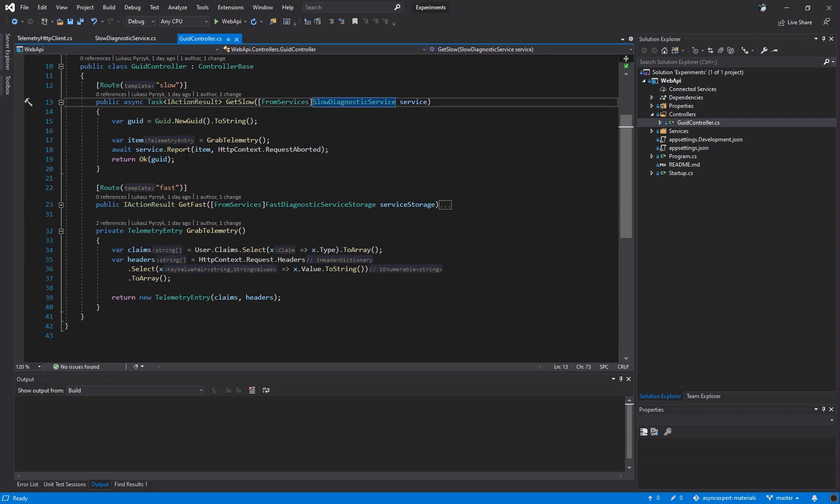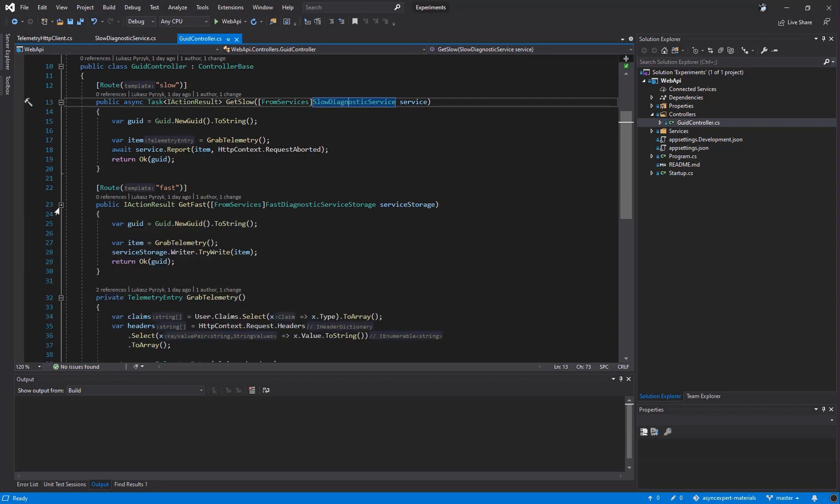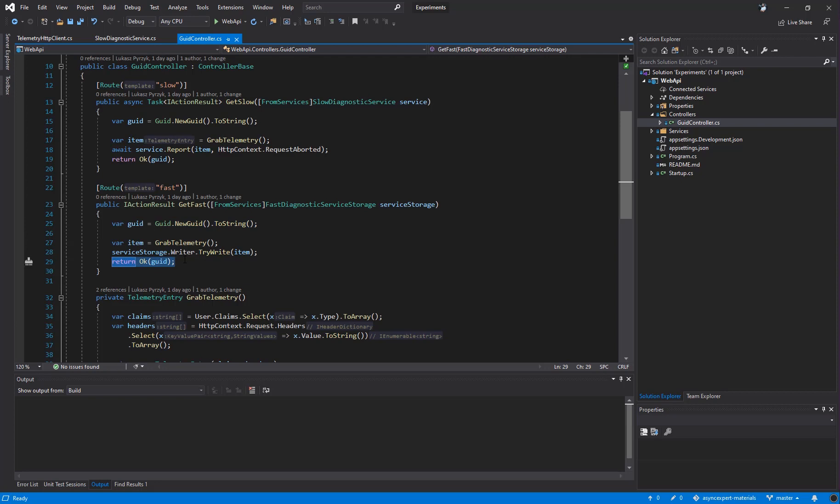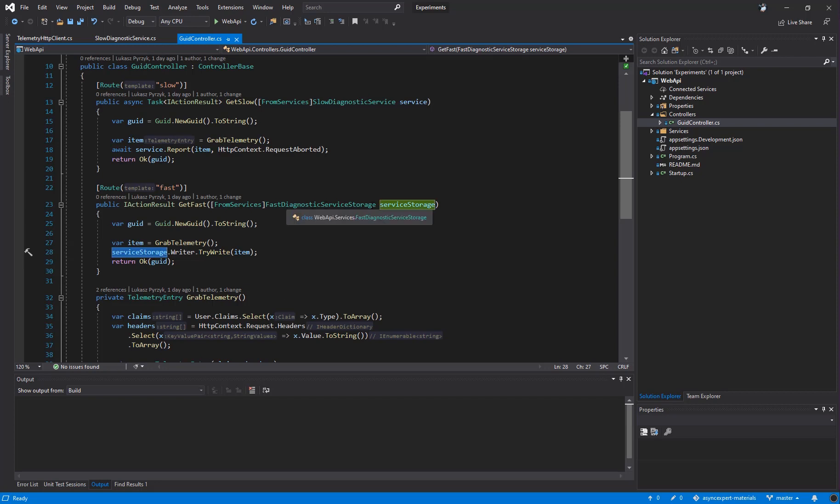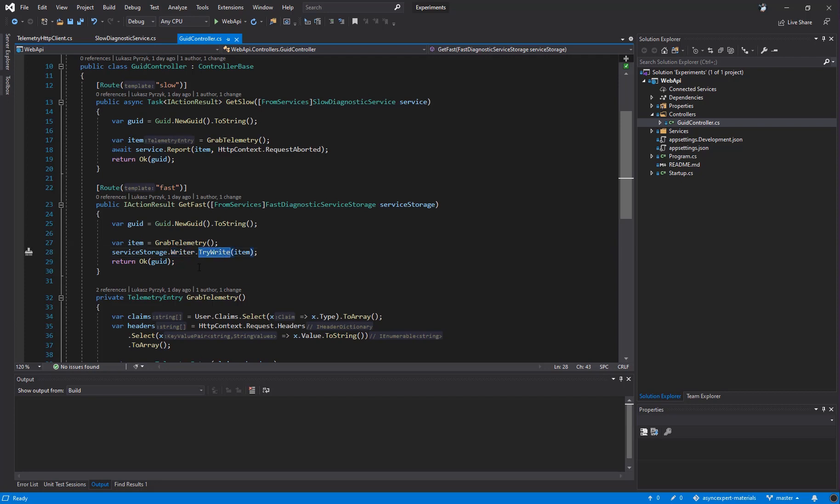I created a second endpoint which is called fast. It also creates a new GUID and returns that GUID to the user. However, after grabbing telemetry, it doesn't call any asynchronous operation. What it calls is service storage of type fast diagnostic service storage. Then it calls writer.trywrite. I think after AsyncExpert, you may know what kind of item is under the hood, right? Yes, you guessed. It's a channel.